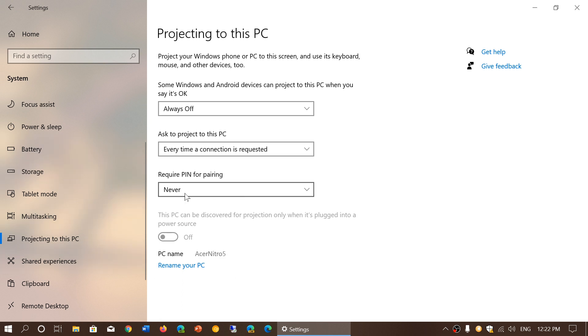And finally, to do so, this PC can be discovered for projection only when it's plugged into a power source, so that means that if you are on battery with a laptop, for example, it's not going to actually do this because it takes more battery power.